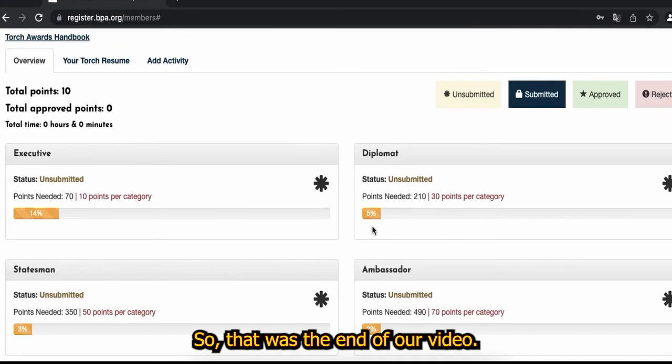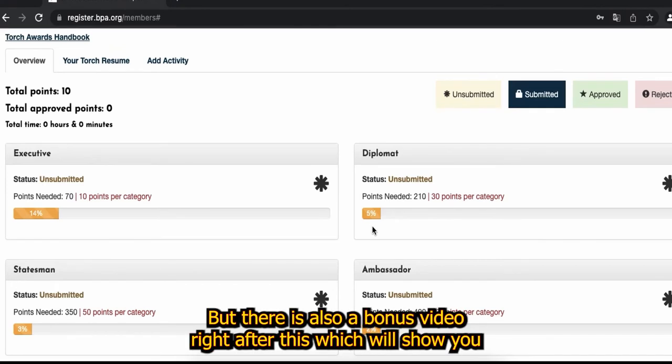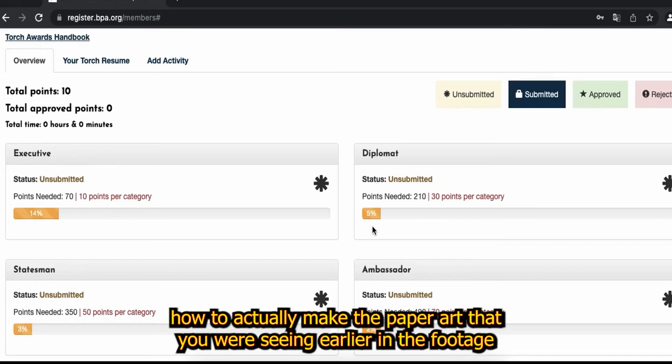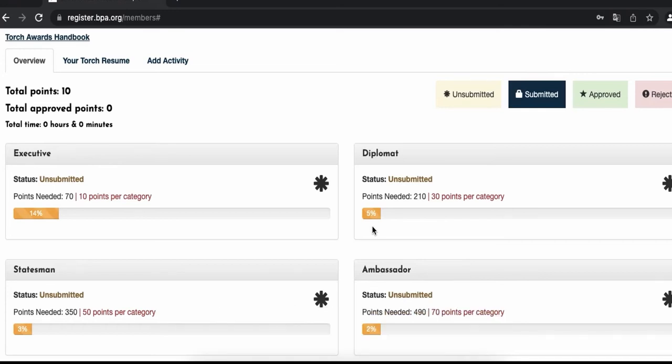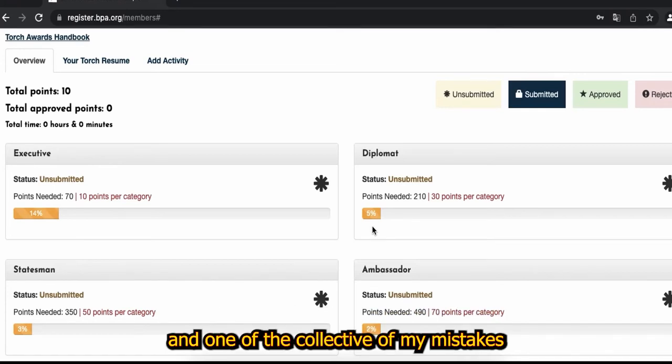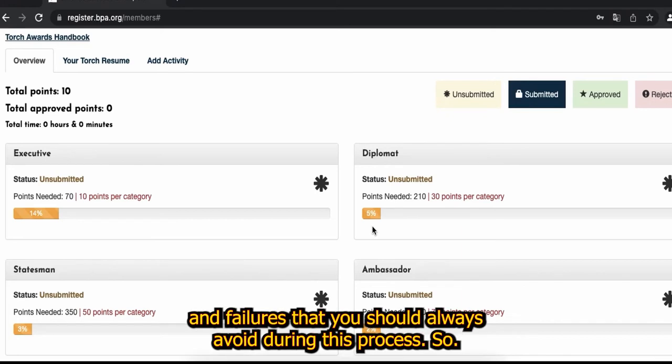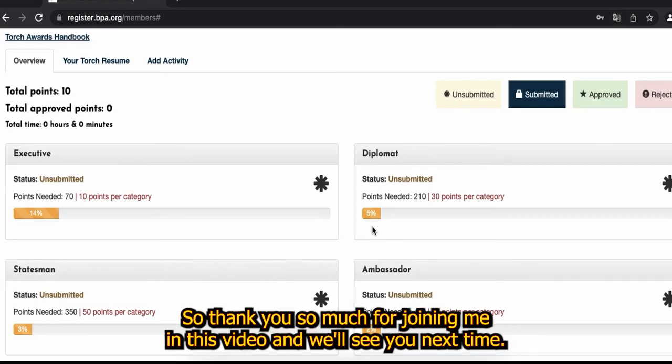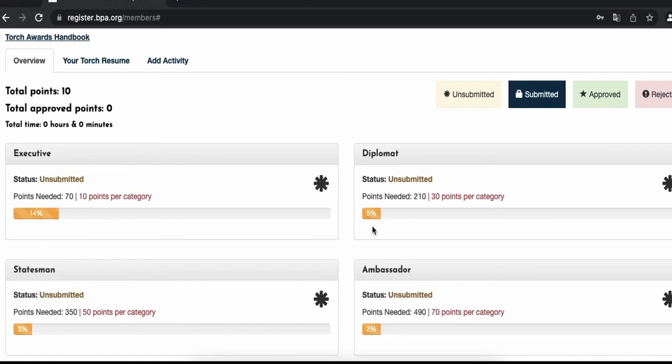So that was the end of our video but there is also a bonus video right after this which will show you how to actually make the paper artwork that you've seen earlier in the footage and one of the collective of my mistakes and failures that you should always avoid during this process. Thank you so much for joining me in this video and we'll see you next time.